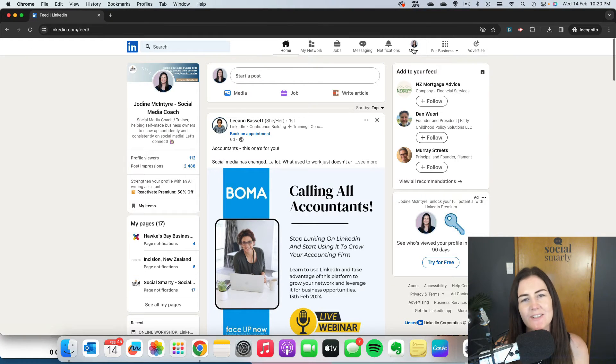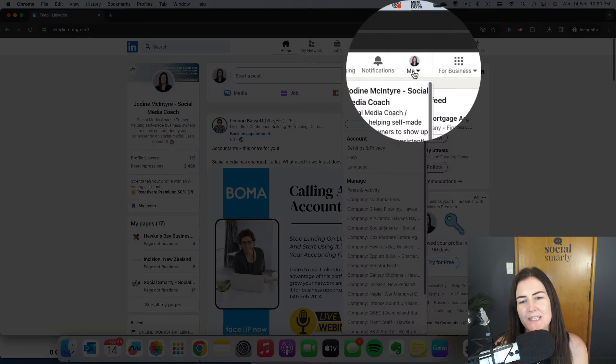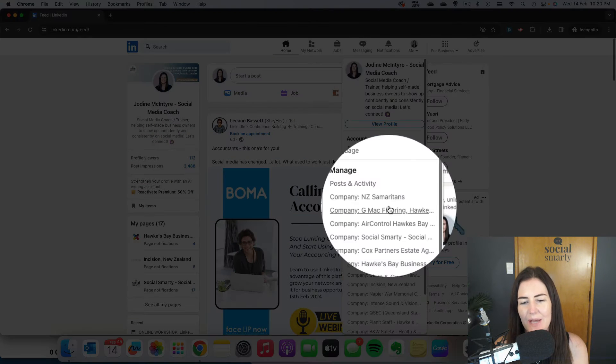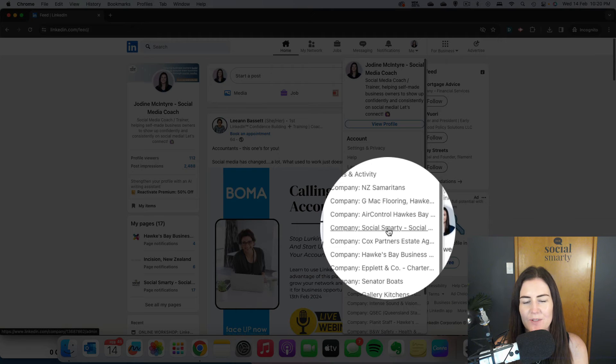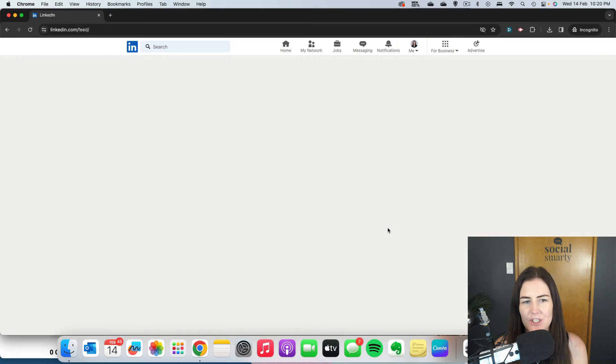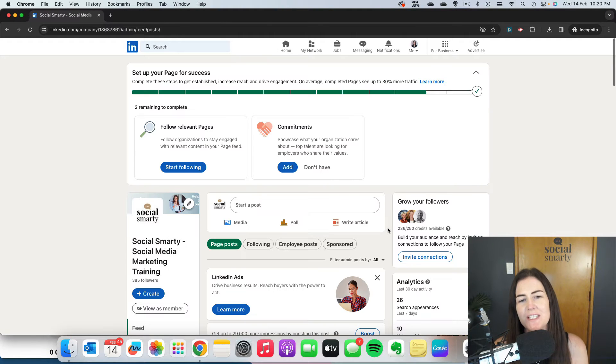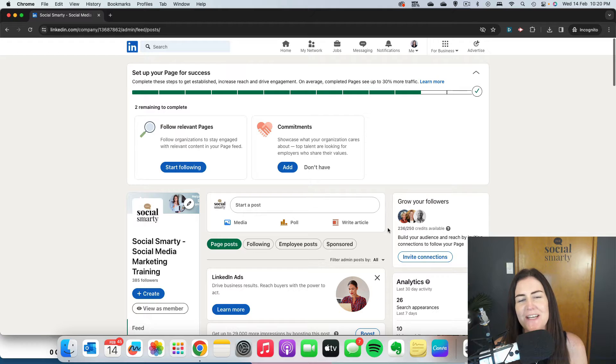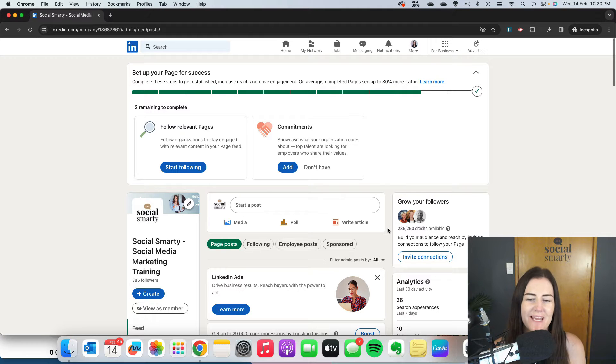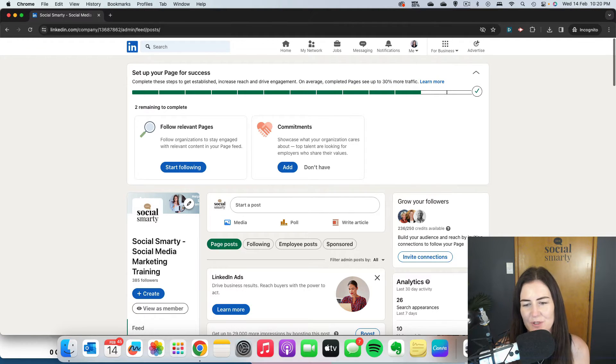To do that, click on the 'Me' dropdown here and click on your company page. You do need to be an admin for this to work. If you're not an admin on the company page, this feature won't be available to you.